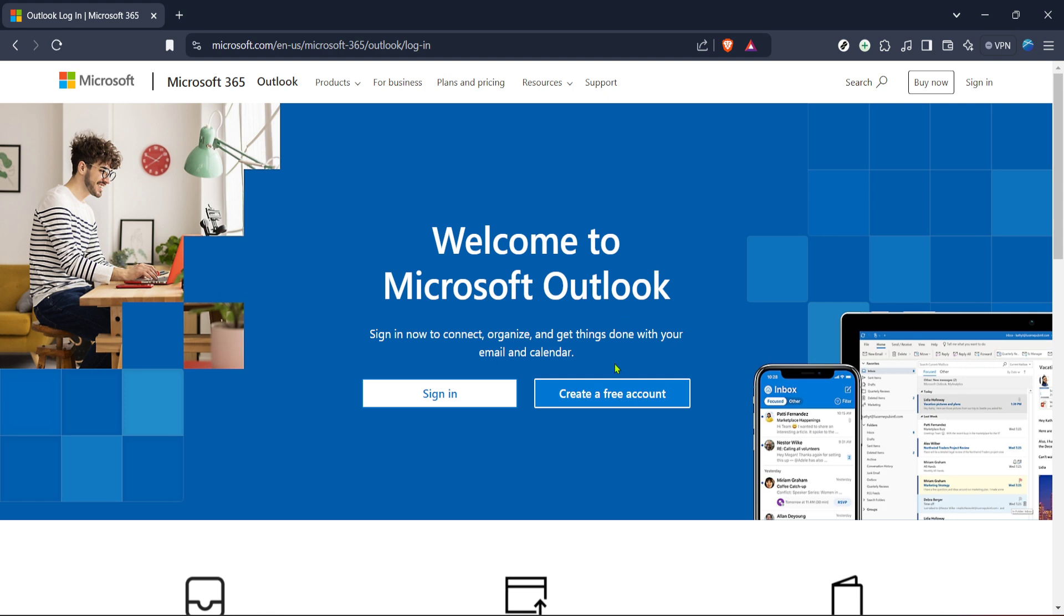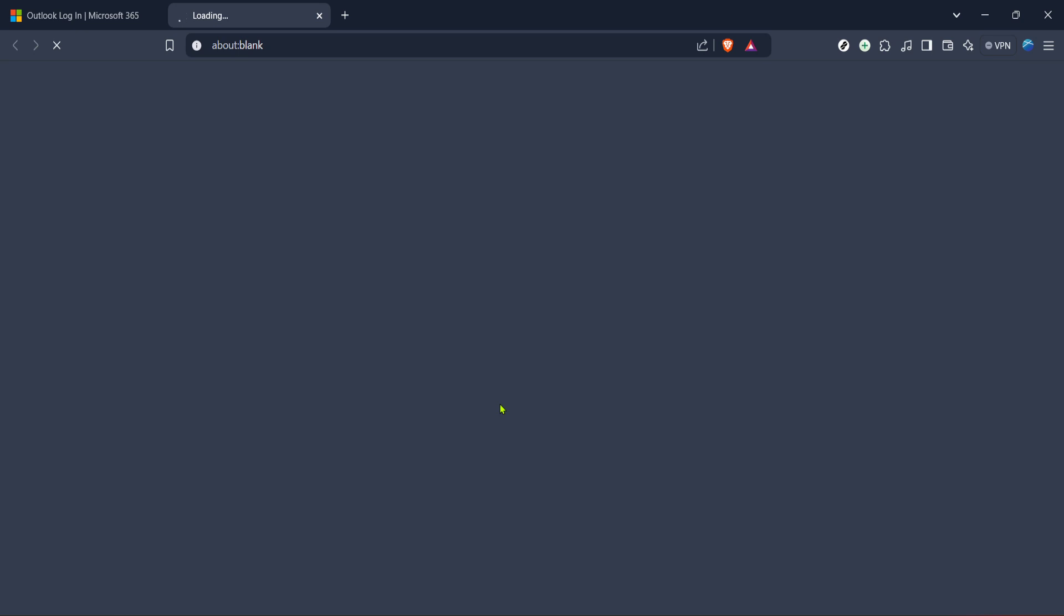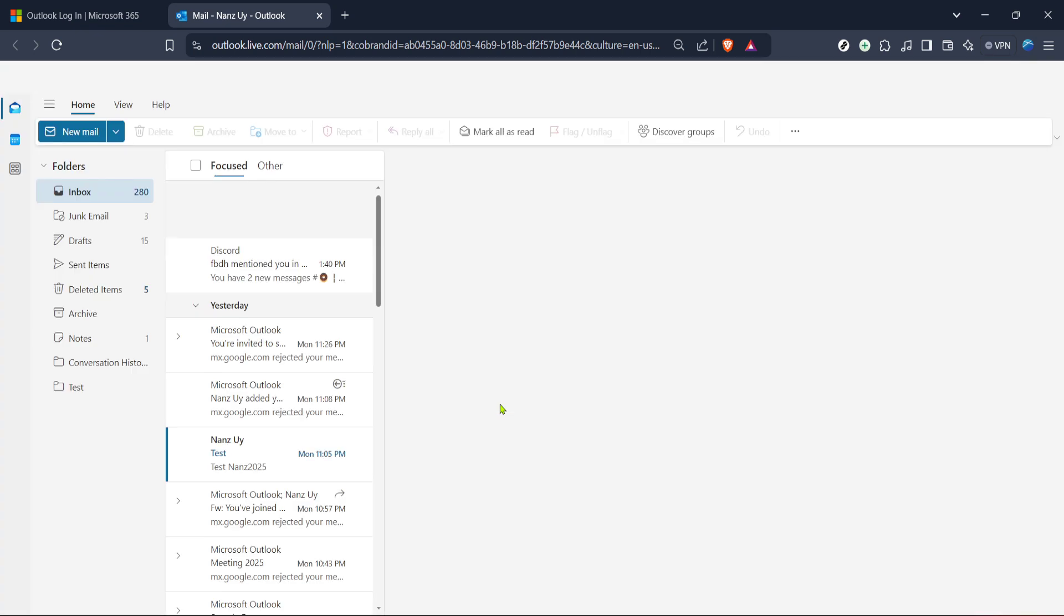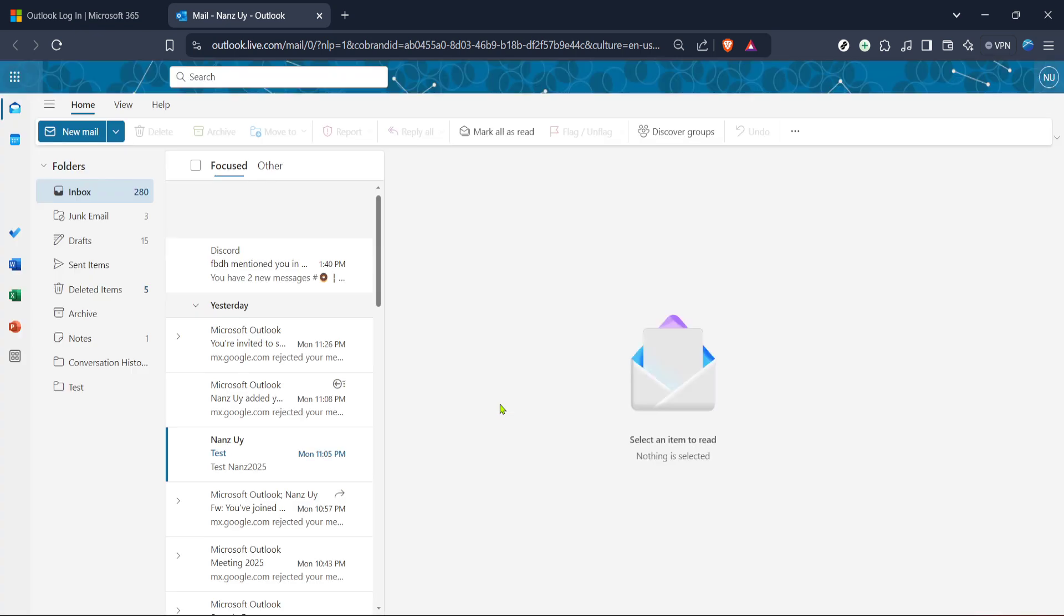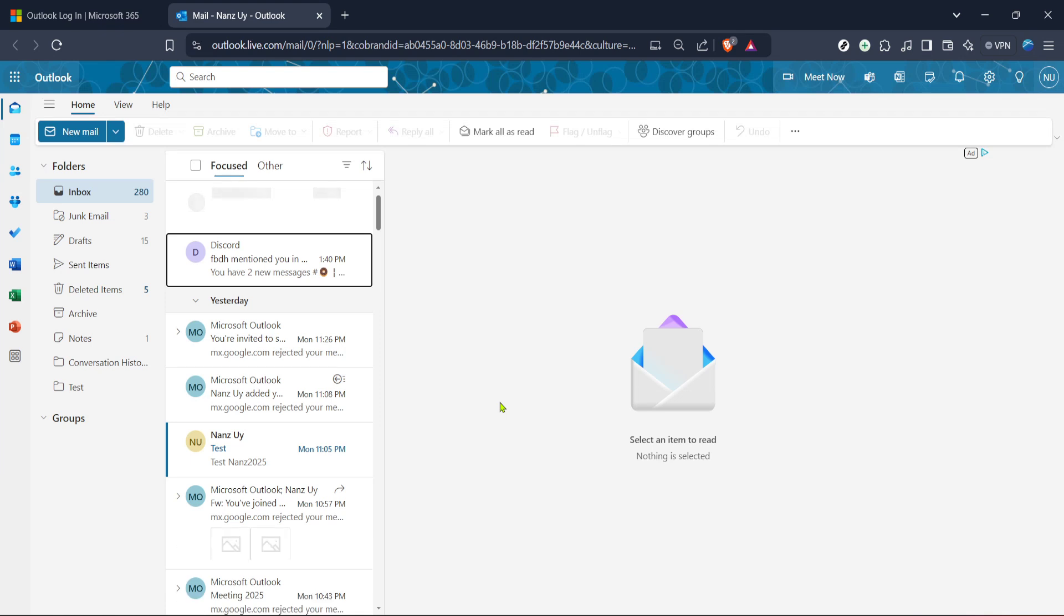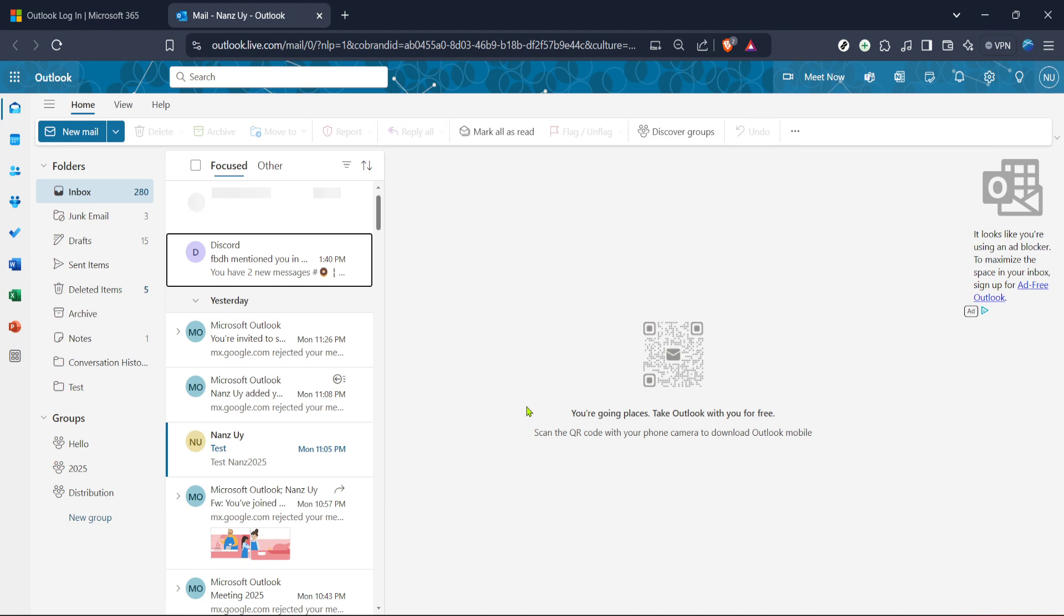Once you're there, you should see a sign-in option, most likely highlighted for ease of access. Click on this option to proceed. Now, you'll be prompted to enter your login credentials. Go ahead and type in your email address associated with your Outlook account. After that, hit next and then enter your password. It's always a good idea to double check that password before proceeding to avoid any unnecessary frustration. Once your details are correctly entered, click sign in and in just a few moments you should be looking at your Outlook dashboard.